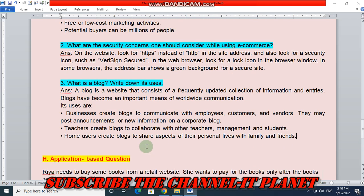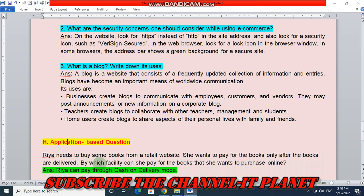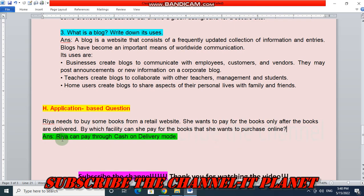The last question is an application-based question. Ria needs to buy some books from a retail website and wants to pay for the books only after they are delivered. By which facility can she pay for the books she wants to purchase online? The answer is: Ria can pay through cash on delivery mode.